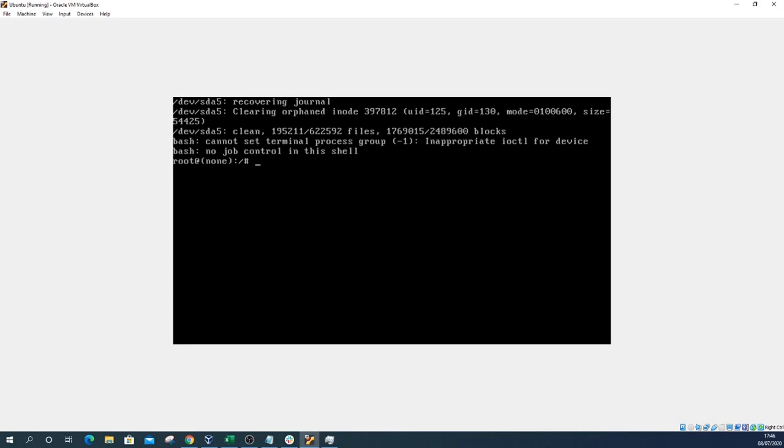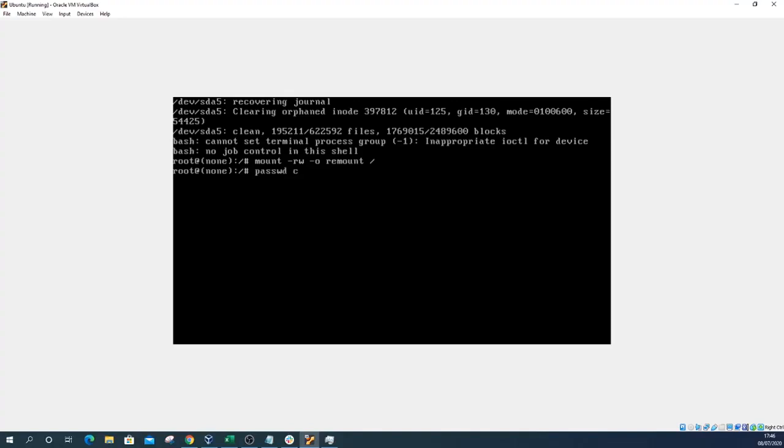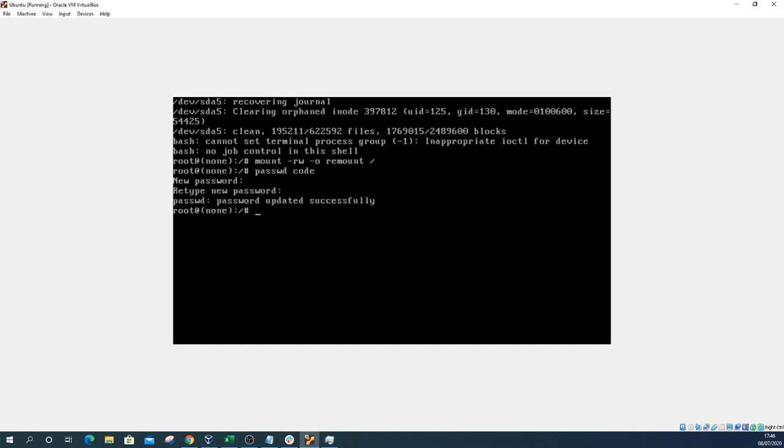Let's just reset the password. You need to type mount space dash rw space dash o, make sure you put spaces and then remount and then forward slash. Click enter and now we can actually reset the password. You need to know the user's account name. For me it was just code, so all I need to do here is type passwd space code. Click enter and now it will allow me to type a new password. I'll just type password. You can't actually see what you type so just be careful. There we go, it's updated successfully.